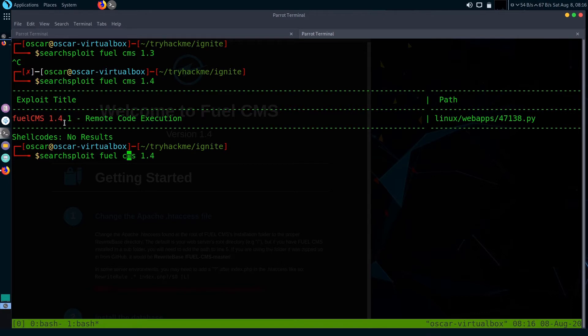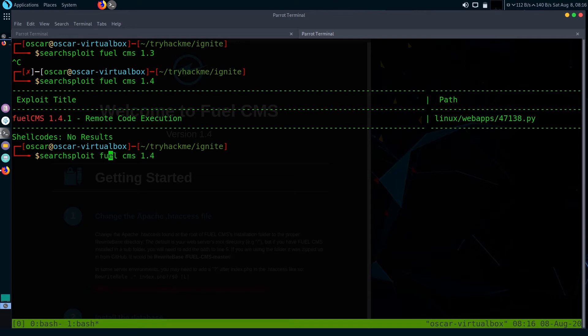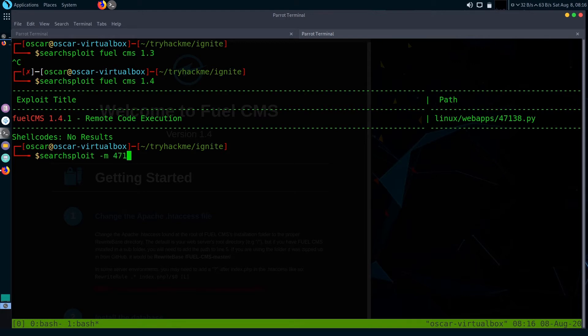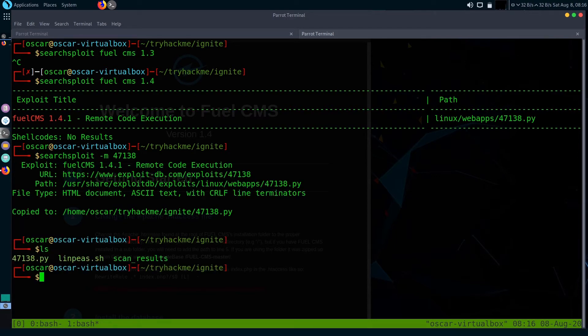For Fuel CMS 1.4.1, let's first copy it. Let's mirror the exploit code 47138. Mirrored in my directory.